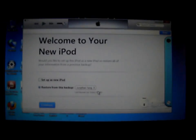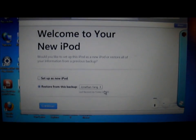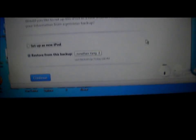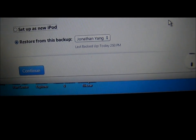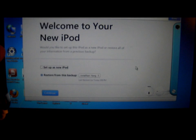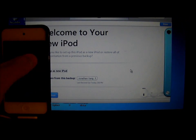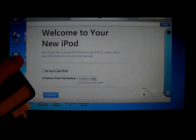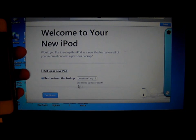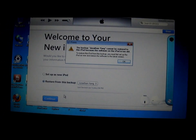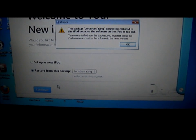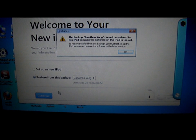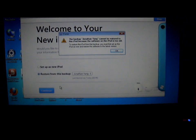It asks for backup from today, this is just today at 2:50 p.m. This is the only one I have. The backup, Jonathan Yang, cannot be restored to this iPod because the software on the iPod is too old.